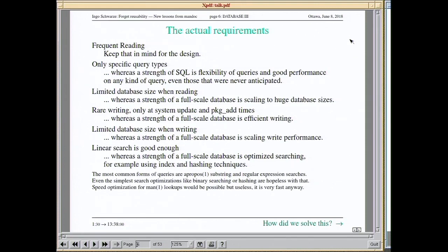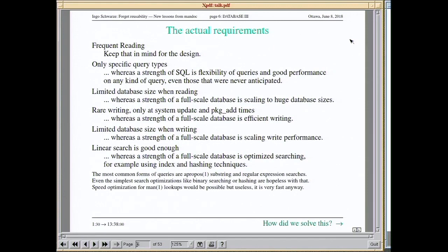Real databases are typically optimized for searching, but when searching for manual pages you typically search for substrings or even regular expressions. When you do that, you have no better algorithm than going through everything sequentially — things like indexing and hashing just don't work for that.